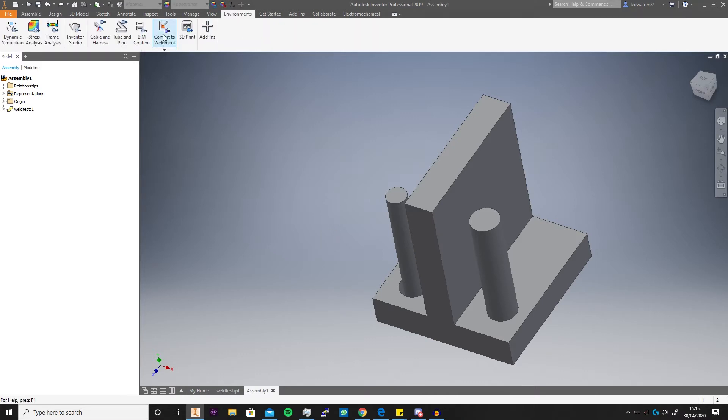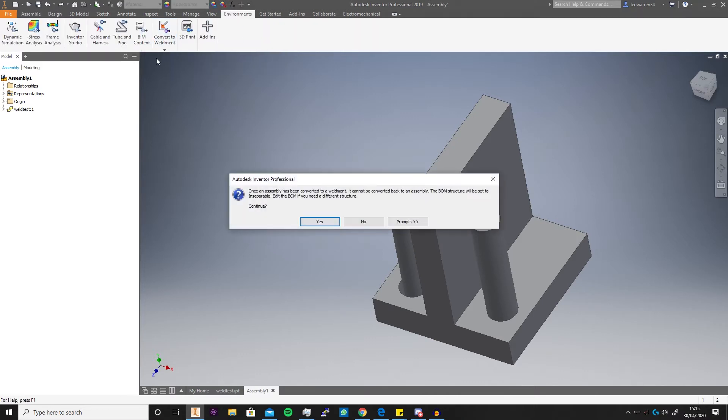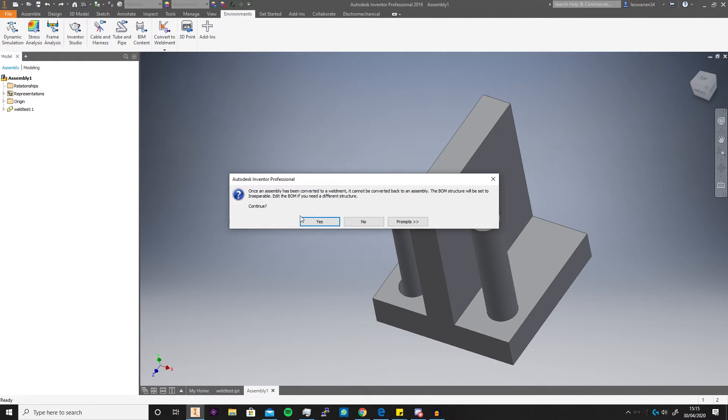Click convert to weldments and it's then going to ask once the assembly has been converted to a weldment it cannot be converted back to an assembly. The BOM structure will be set to inseparable. Edit the BOM if you need a different structure. Continue yes or no prompt?